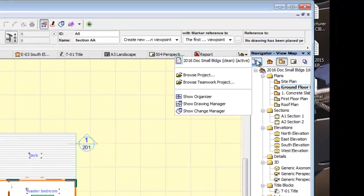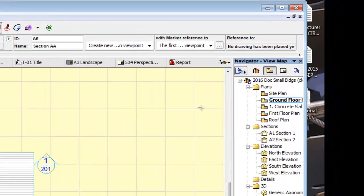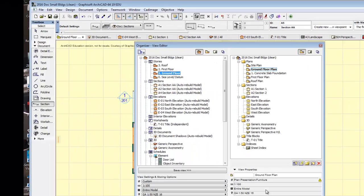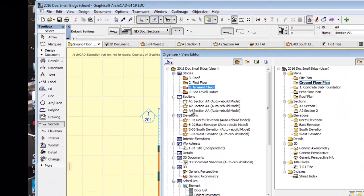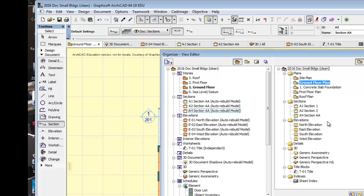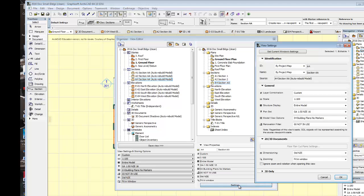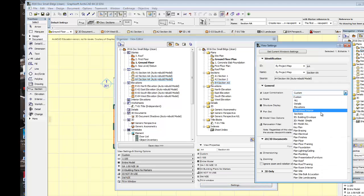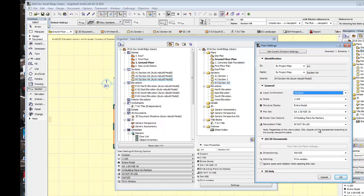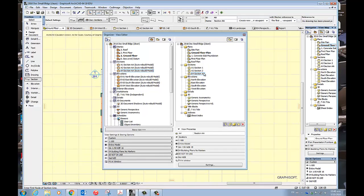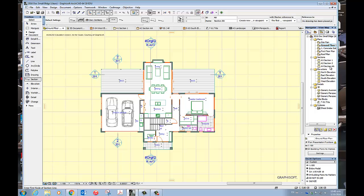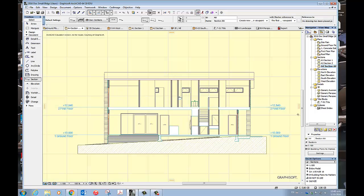Don't worry about these references because we haven't put this section on a layout yet. Let's put it onto the view map, which is where we want to start doing the serious work. Over here in sections there is the new one — I'm going to drag that over into sections. Go to sections, settings, and make sure that your layer combination is set to sections. If I click that and close my organizer, go into A4 section AA and we have got a section.